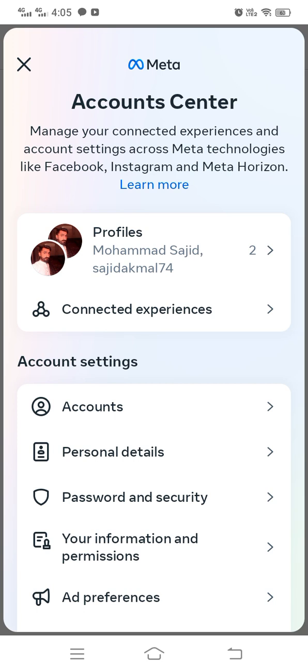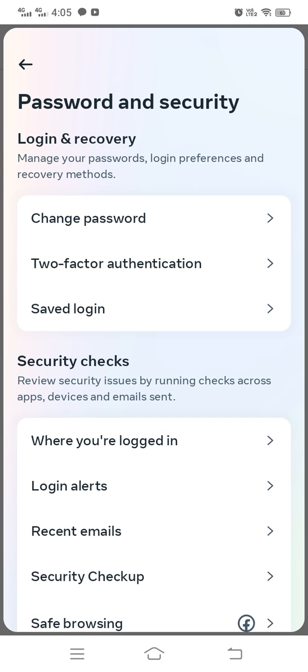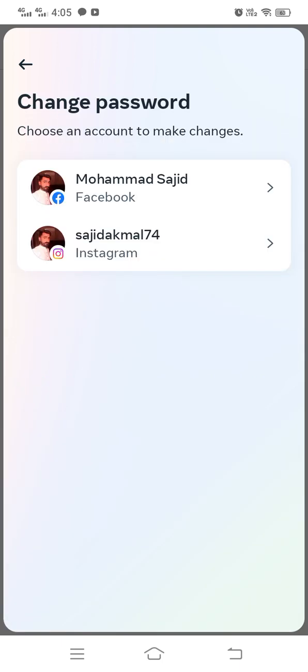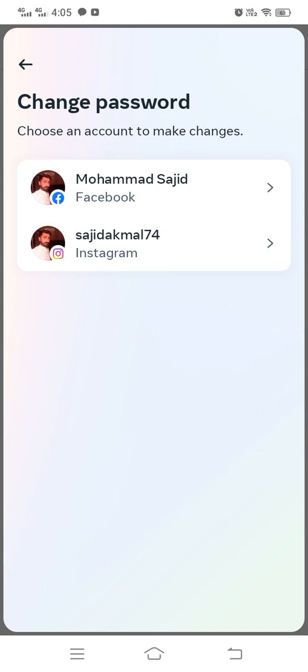Then tap on Password and Security, and after that simply tap on Change Password.